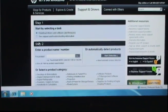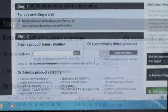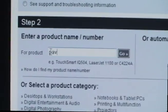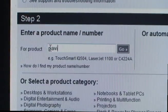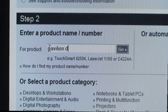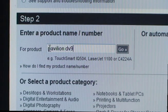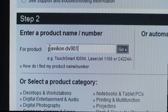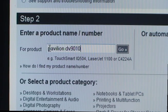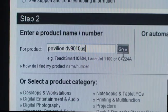Step two: for product, type your PC or laptop family or group and model number. For example, Pavilion DV9010US. Click Enter. Select the operating system from the drop-down menu, highlight and enter.